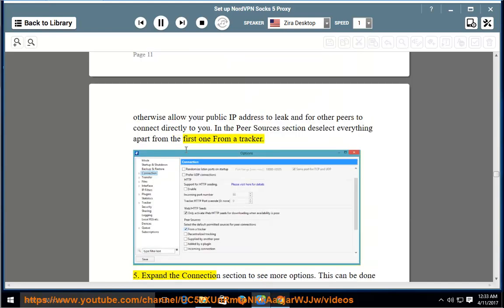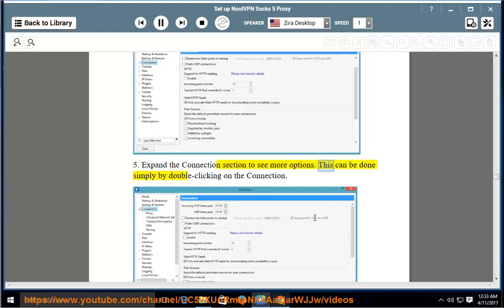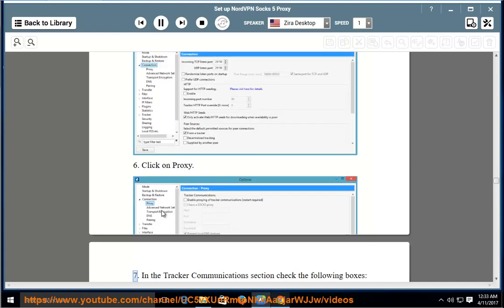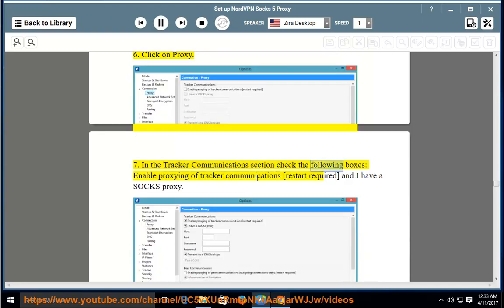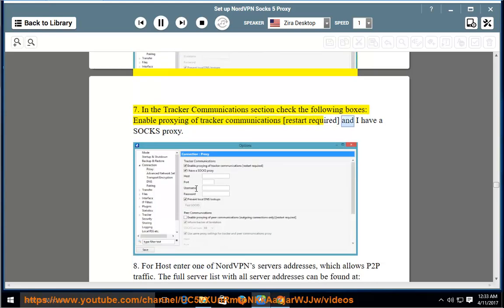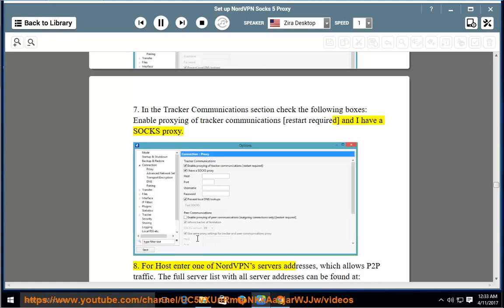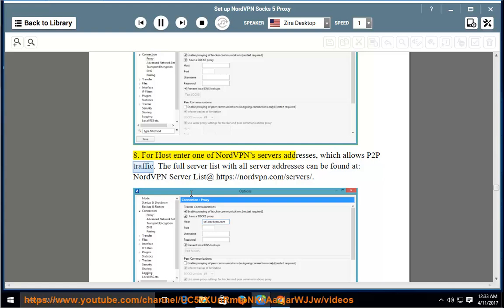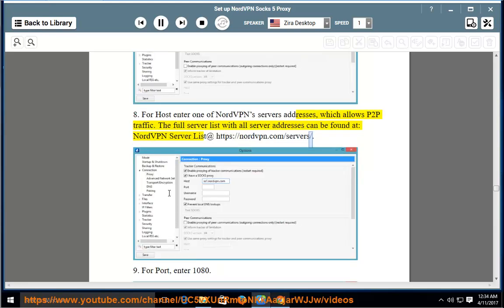5. Expand the Connection section to see more options. This can be done simply by double-clicking on Connection. 6. Click on Proxy. 7. In the tracker communications section, check the following boxes: Enable proxying of tracker communications (restart required) and I have a SOCKS proxy. 8. For host, enter one of NordVPN's server addresses which allows P2P traffic. The full server list with all server addresses can be found at: https://nordvpn.com/servers/.